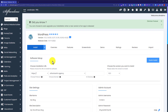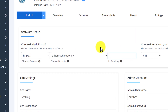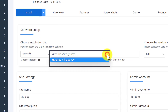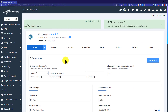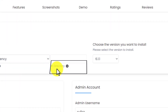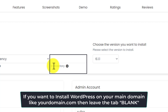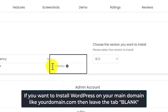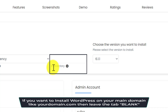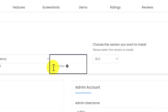Now we will choose our domain. If you have multiple domain names on your hosting, click on the dropdown and select the domain. Next is the directory tab. If you want to install WordPress on your main domain, leave the directory tab blank. But if you want to install WordPress in a subdirectory, enter your directory name here.